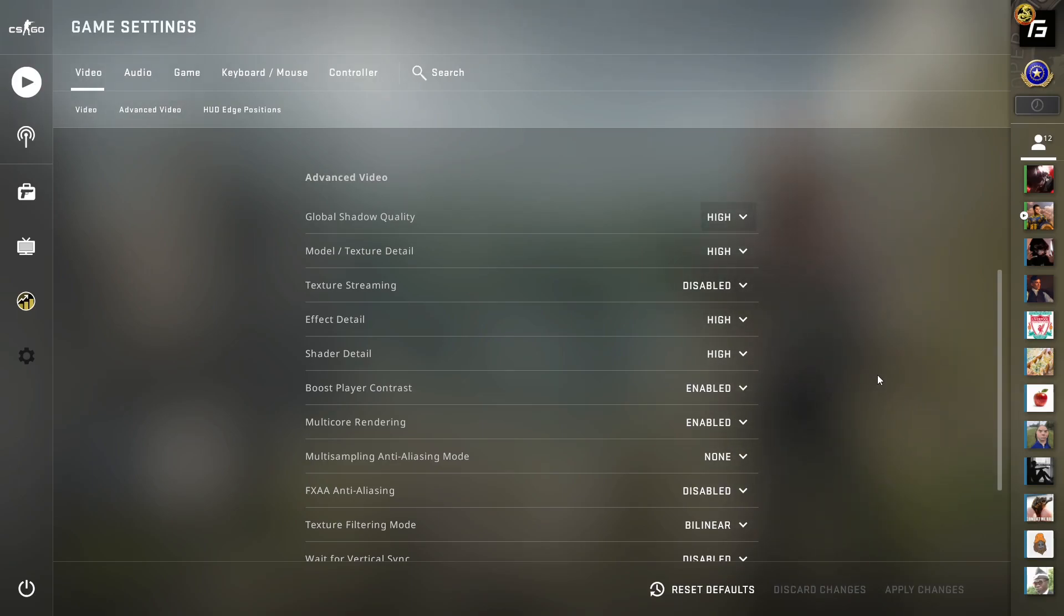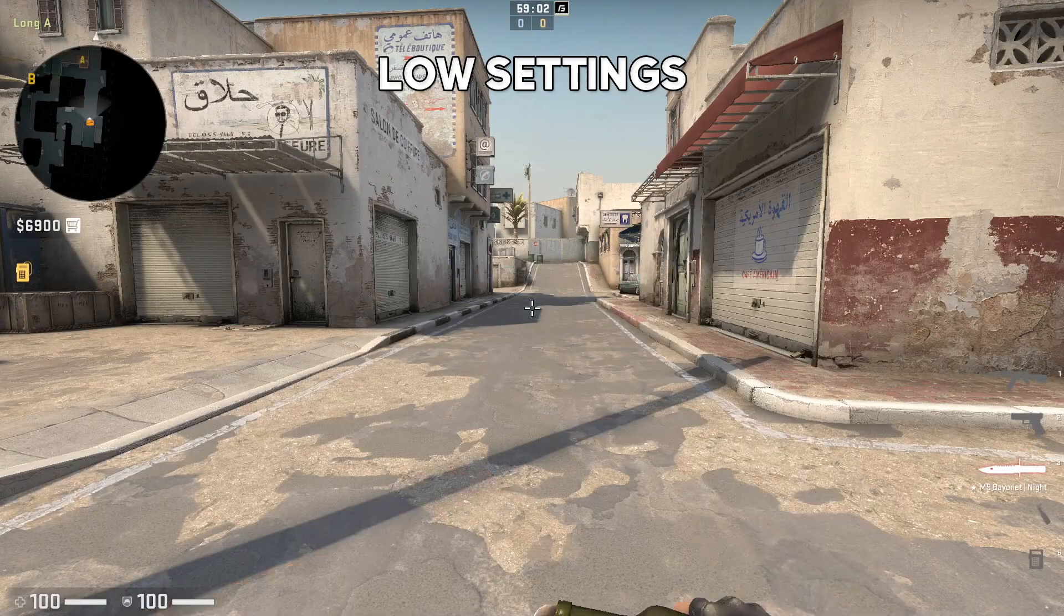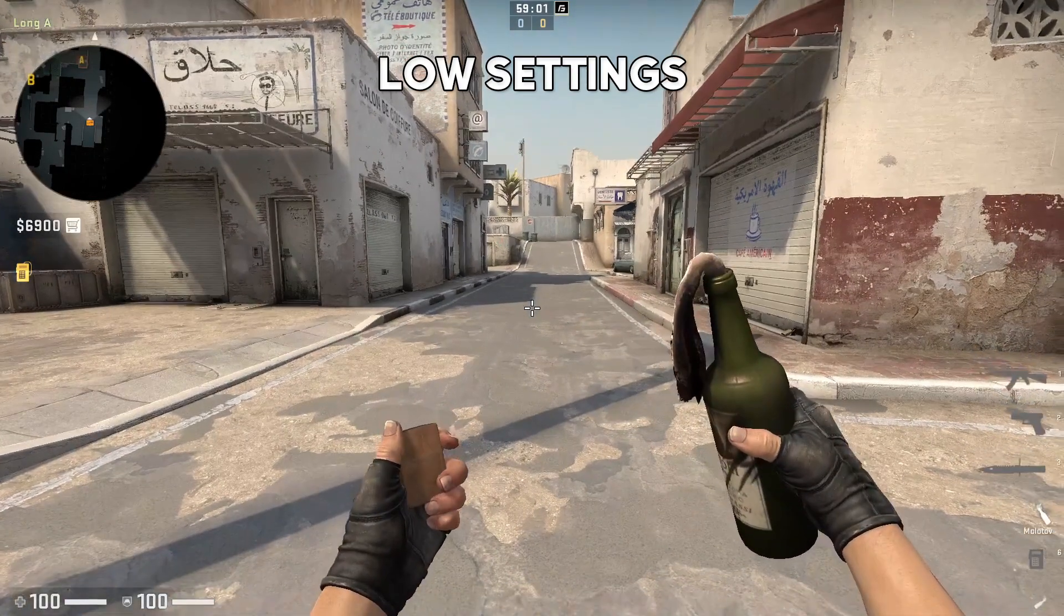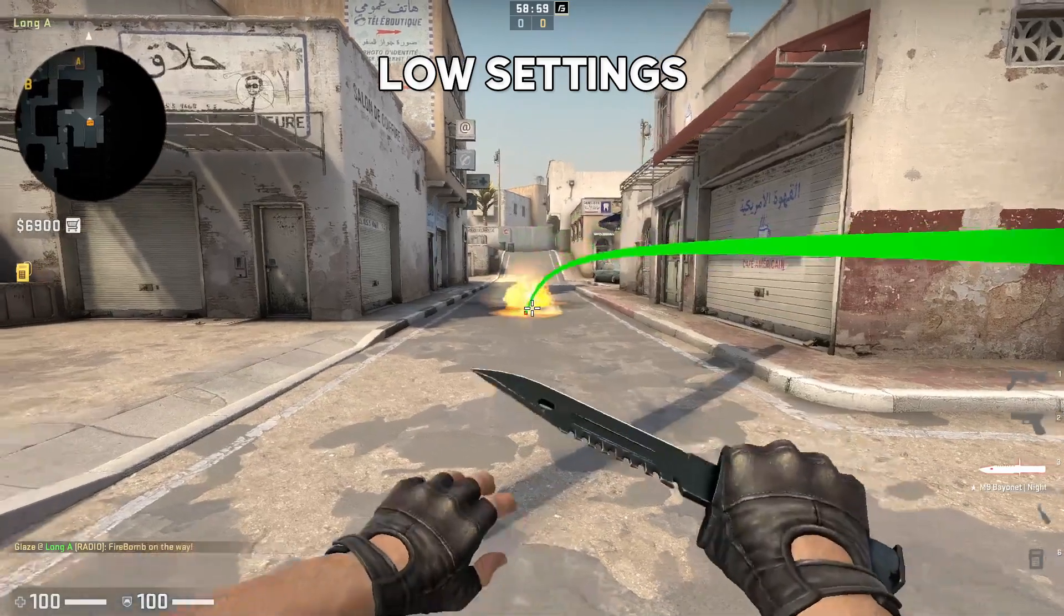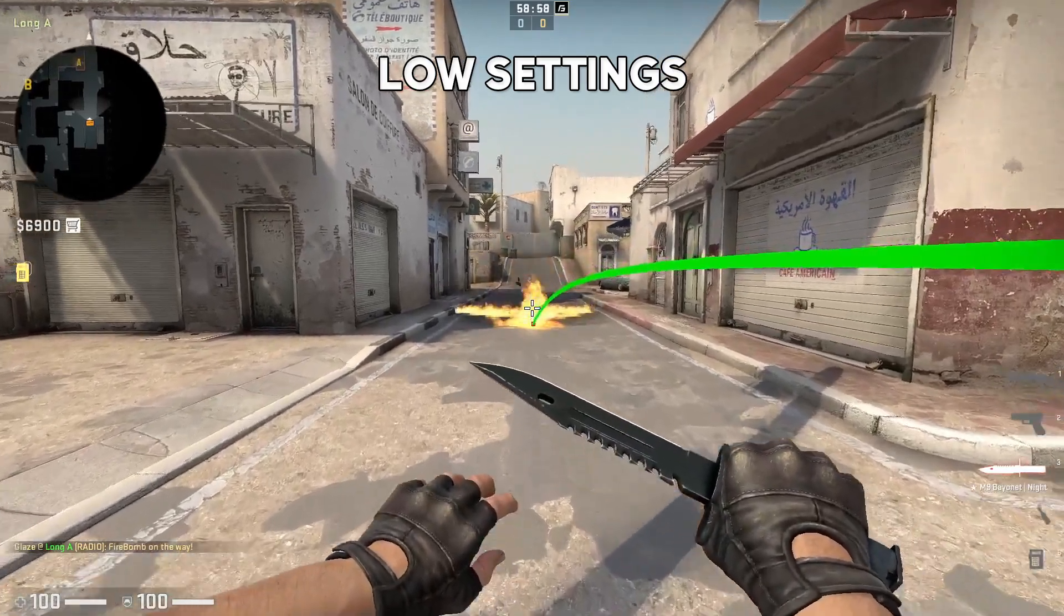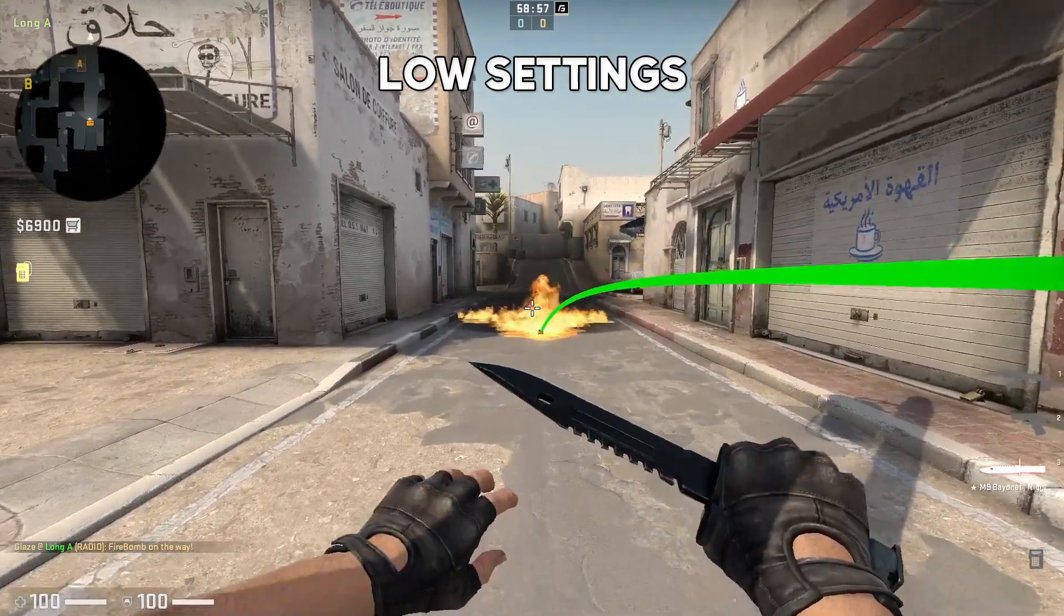Effect and shader details should also be set to high, as these are the two main settings that help you look through molotovs when they're in front of you—it takes away more of the black smoke.